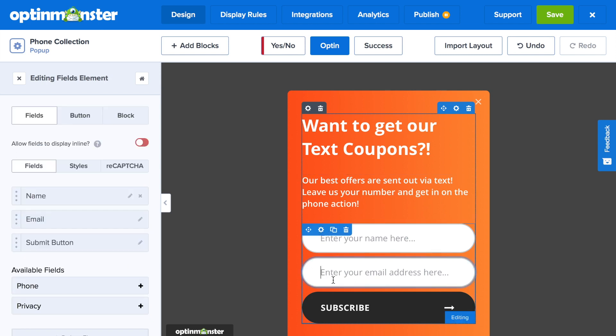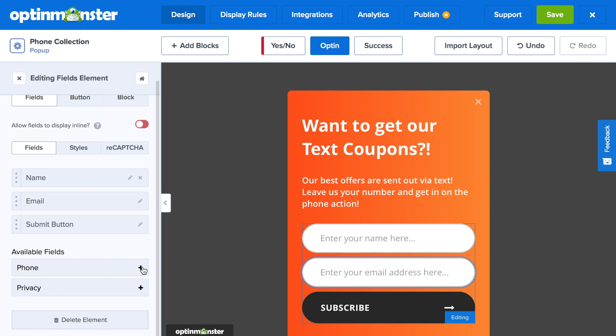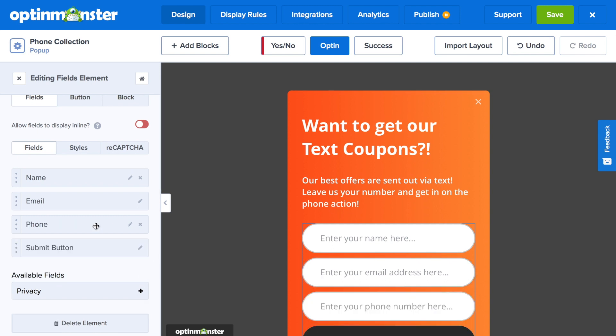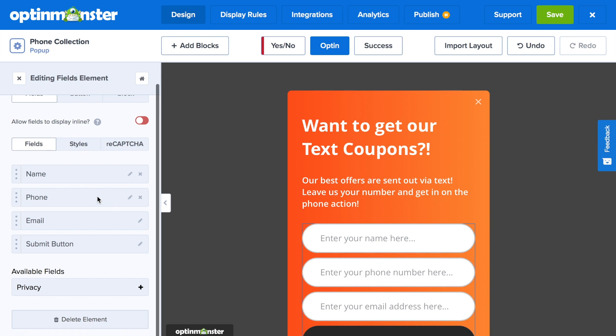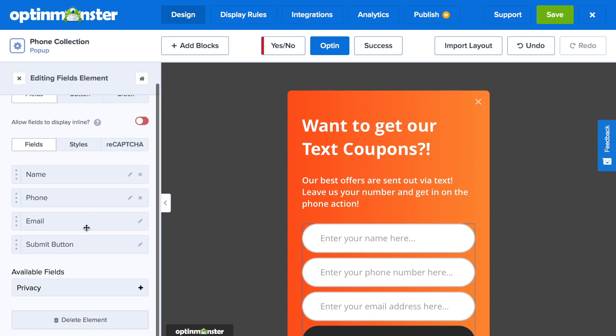Next, you'll want to add the phone number field onto your campaign. Simply click on that and press the plus button by phone. Then you can drag and drop the phone field to position it where you'd like it to be on your campaign.